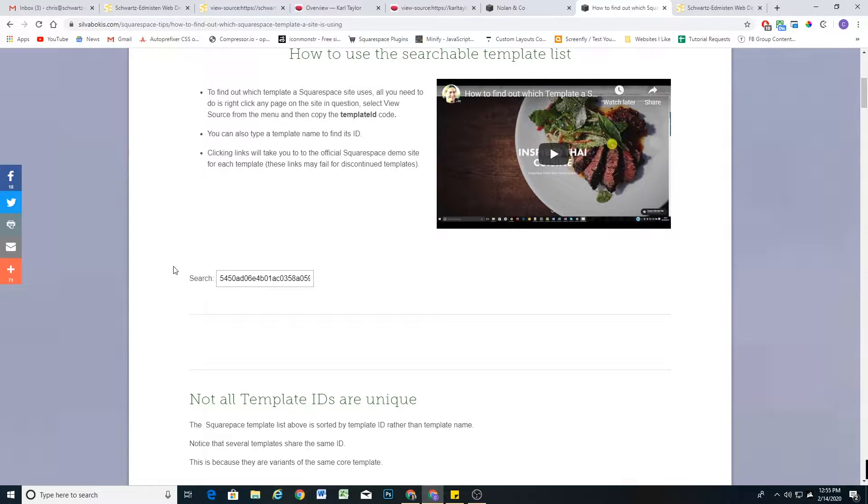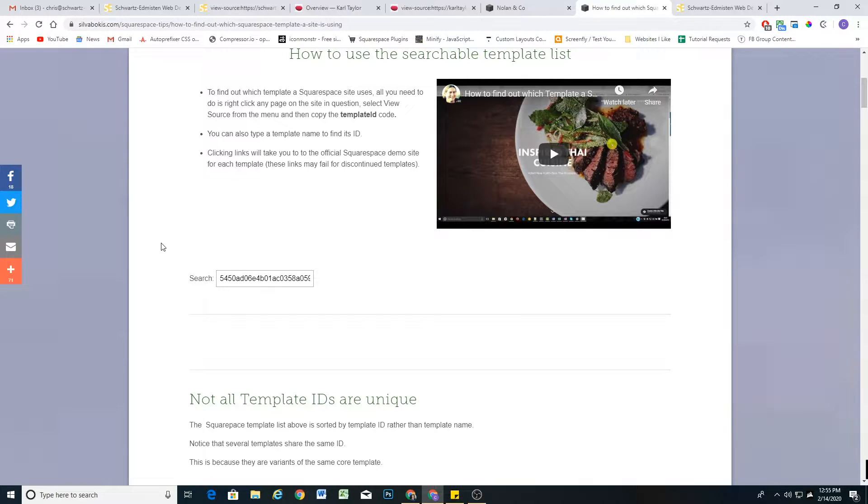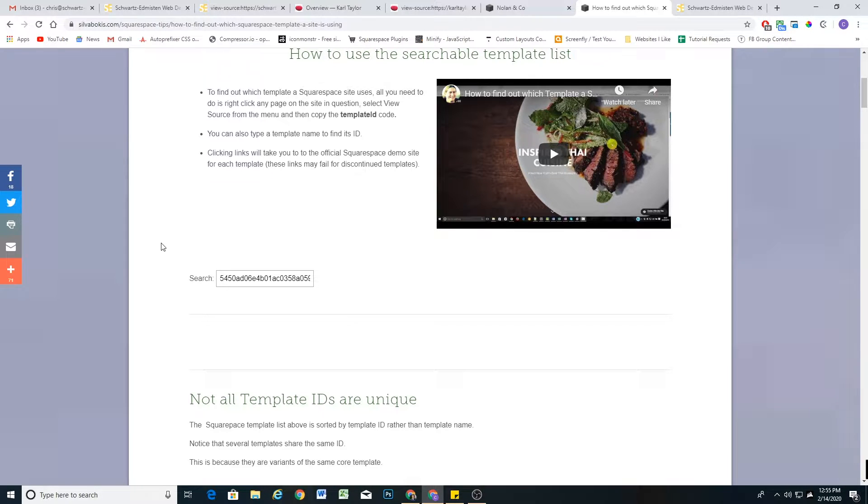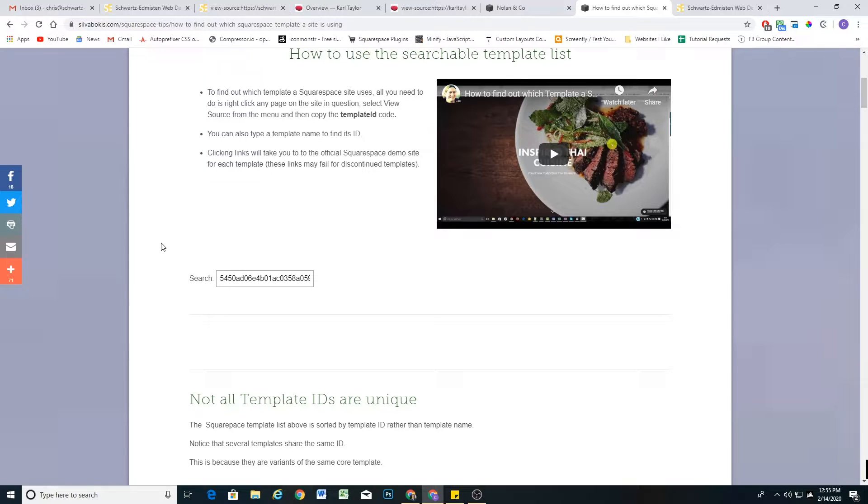So the first one is if a site is using developer mode. Squarespace 7.0 templates used to have a setting that you could turn on called developer mode. So if the website has developer mode enabled, then it loses its template family ID and gets a custom ID for developer mode. So that's a reason why it wouldn't show up in this list.